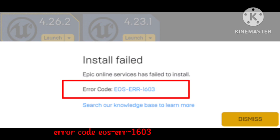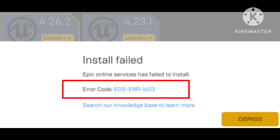I'm also facing the same issue. I am getting the error when I'm trying to install the new online service from Epic Games. I have a brand new Windows 10 system and this seems to be the only issue. Epic Games itself works, but the online service installation causes the problem.